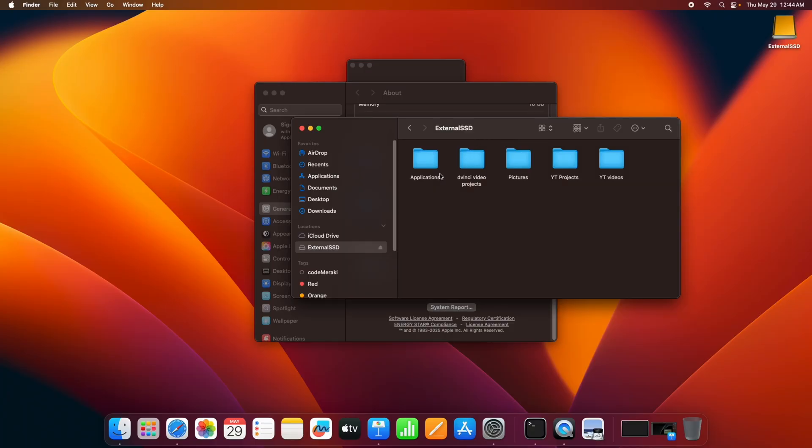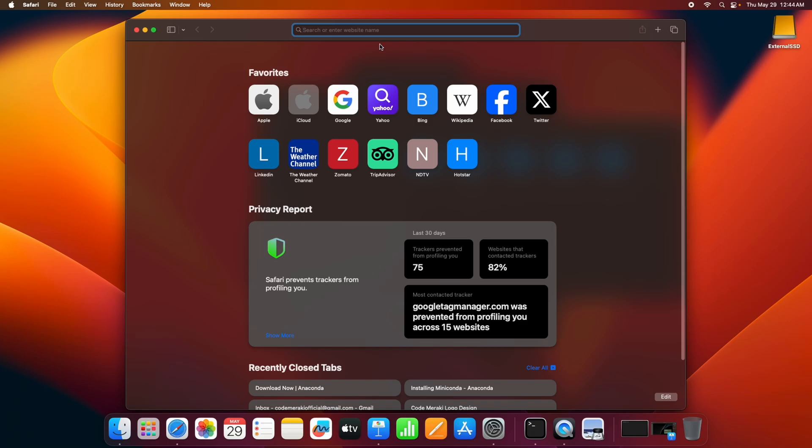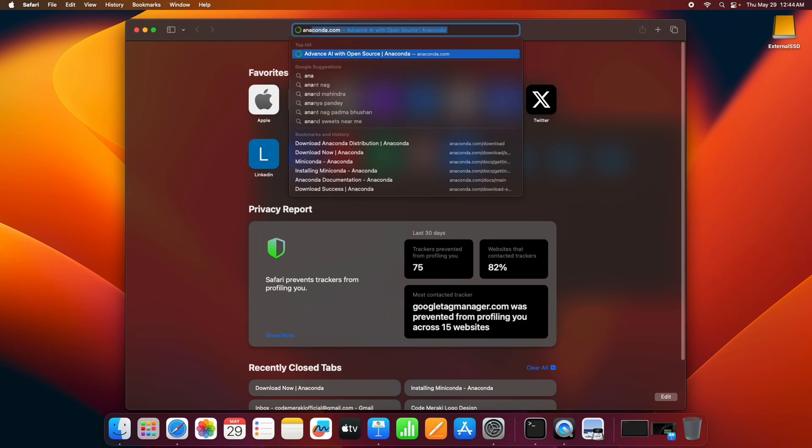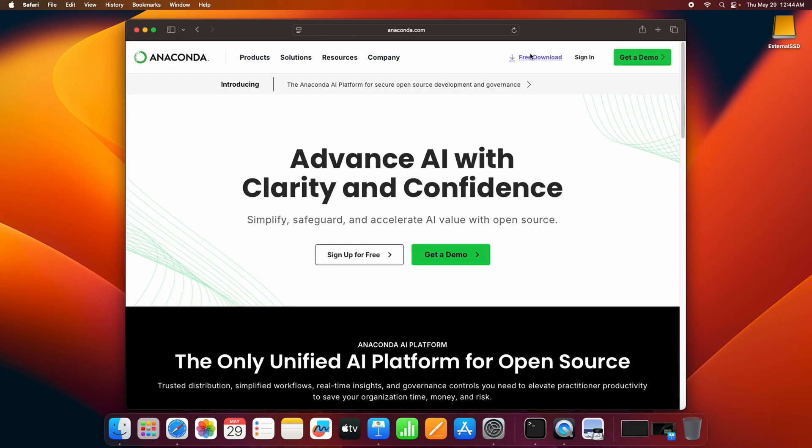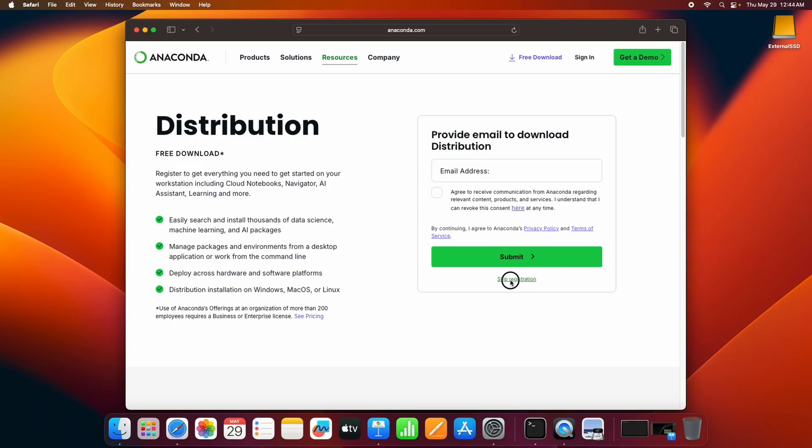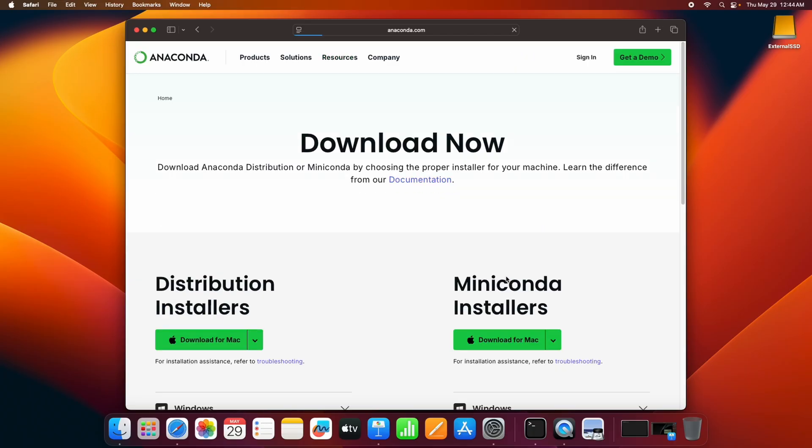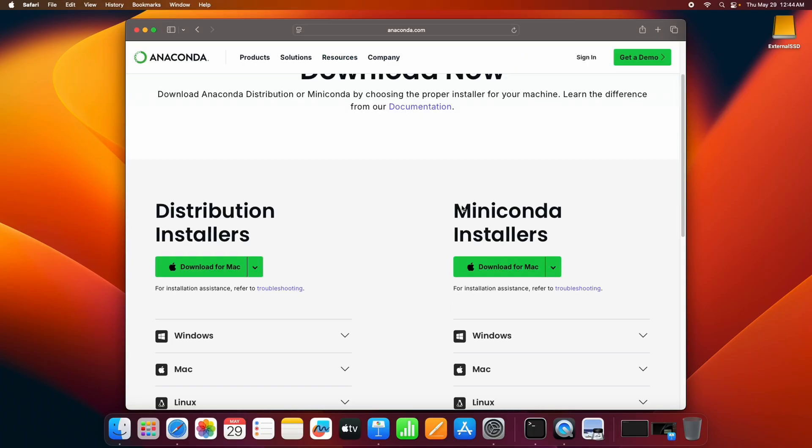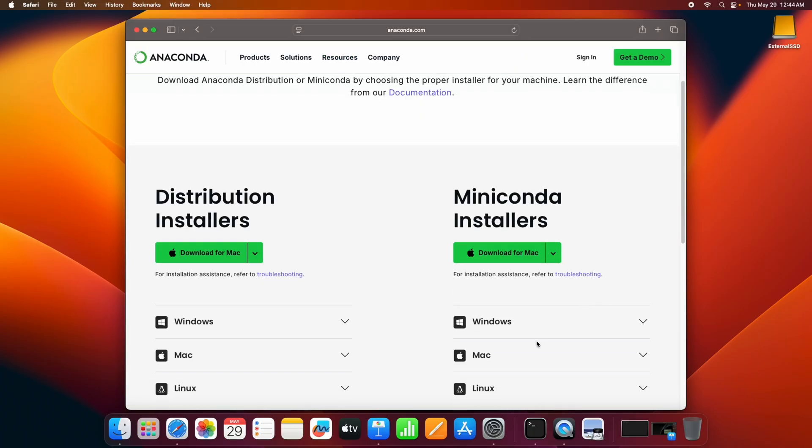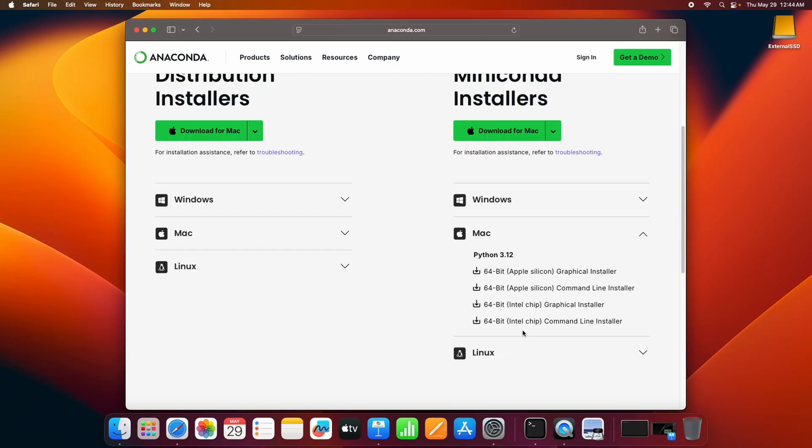Coming back to the installation part, first we'll go to the browser, type anaconda.com, and click on the free downloads. Click on skip registration, and in the Miniconda installers section, click on Mac.